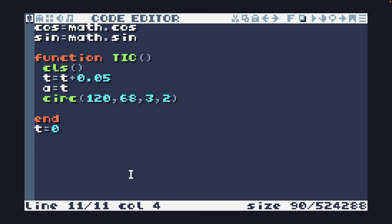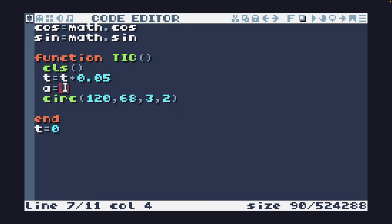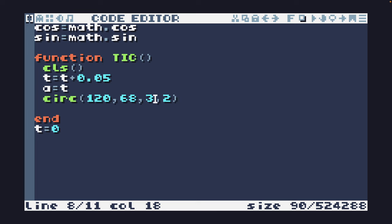This is the code we're going to start off with for our rotation on TIC-80. I've aliased math.cos and math.sin to cos and sin. I have my function tick, I'm clearing the screen, I'm setting t equal to t plus 0.05, and then we have a equal to t. So I'm setting the angle equal to t, and at the moment all I'm doing is drawing a circle. The setup is to have this circle move out a bit from the center and rotate around it.